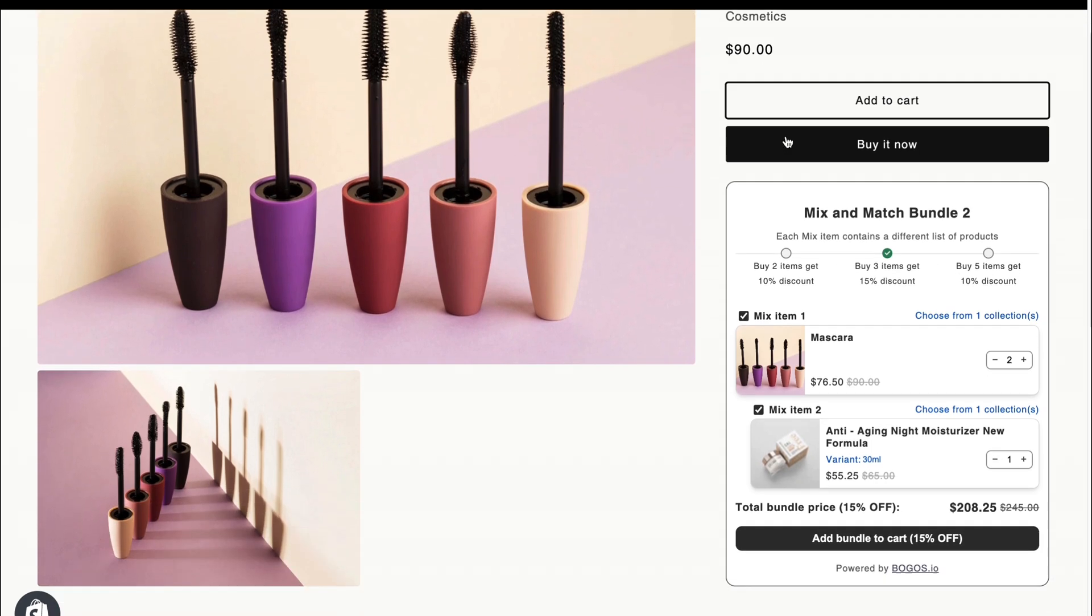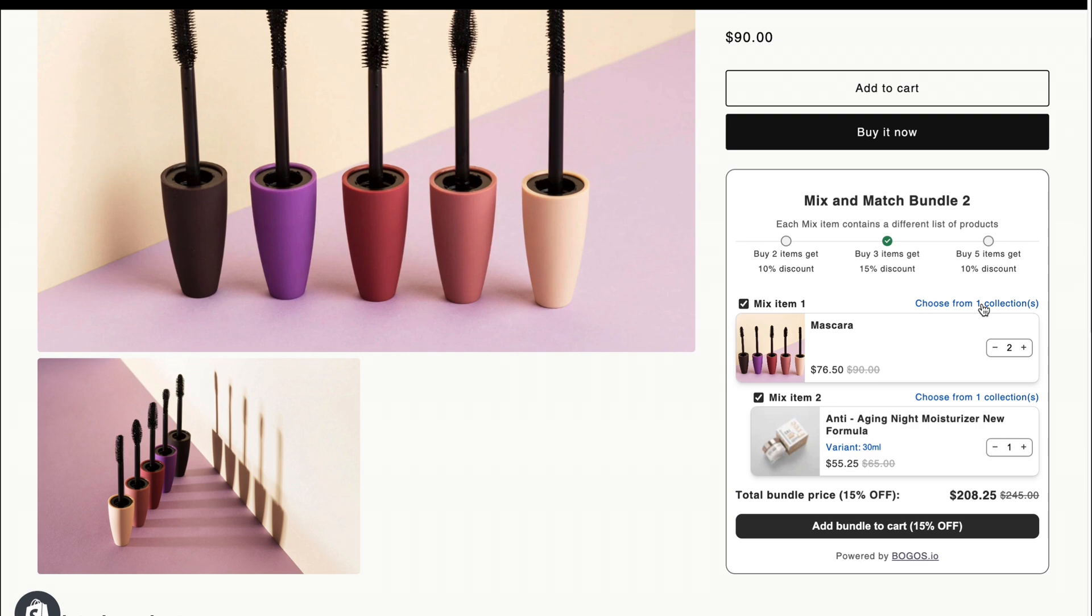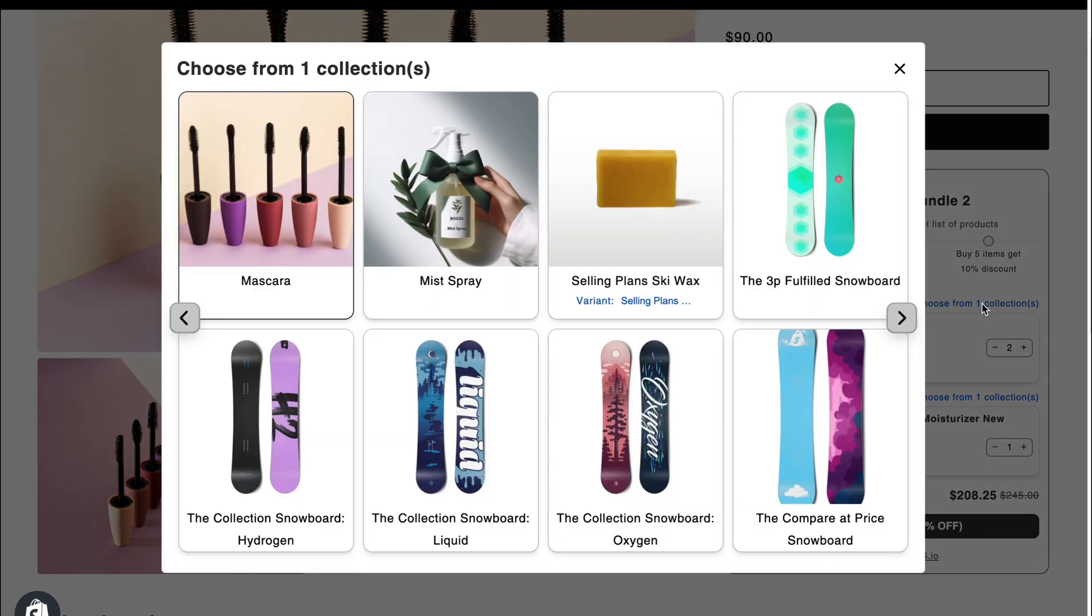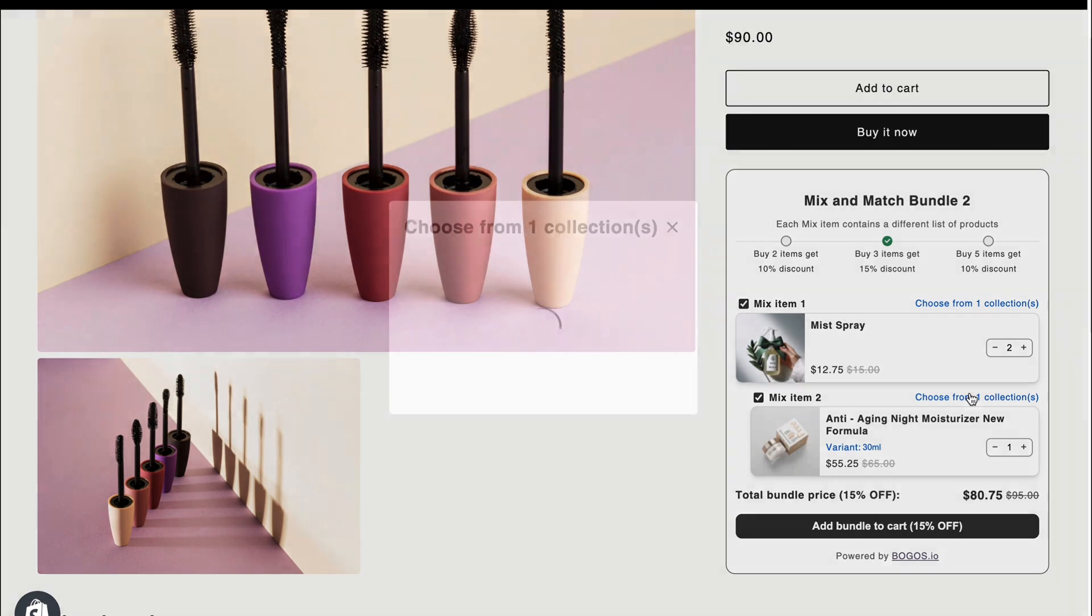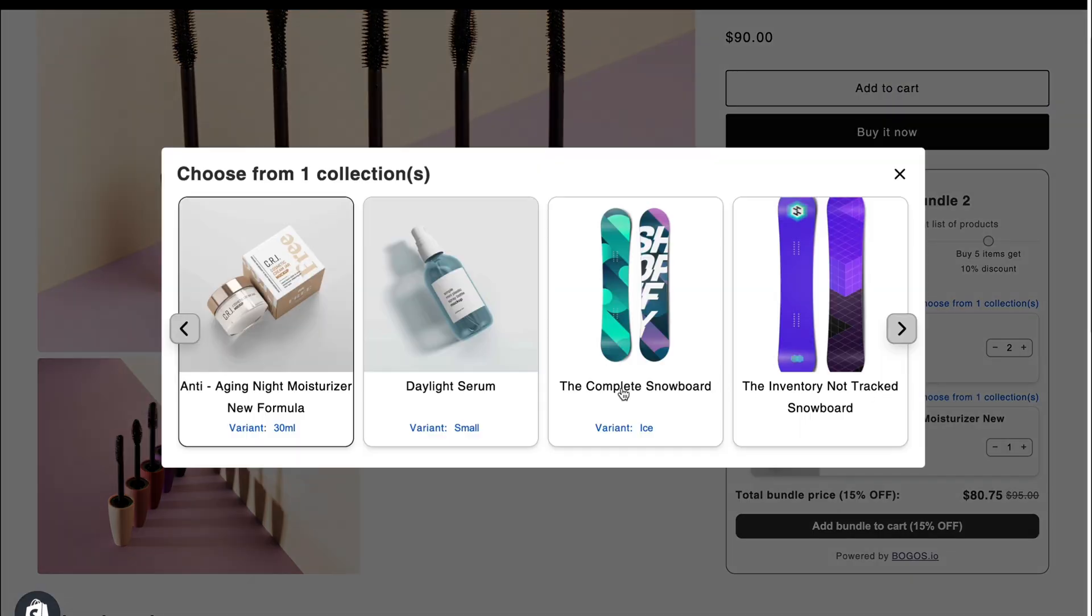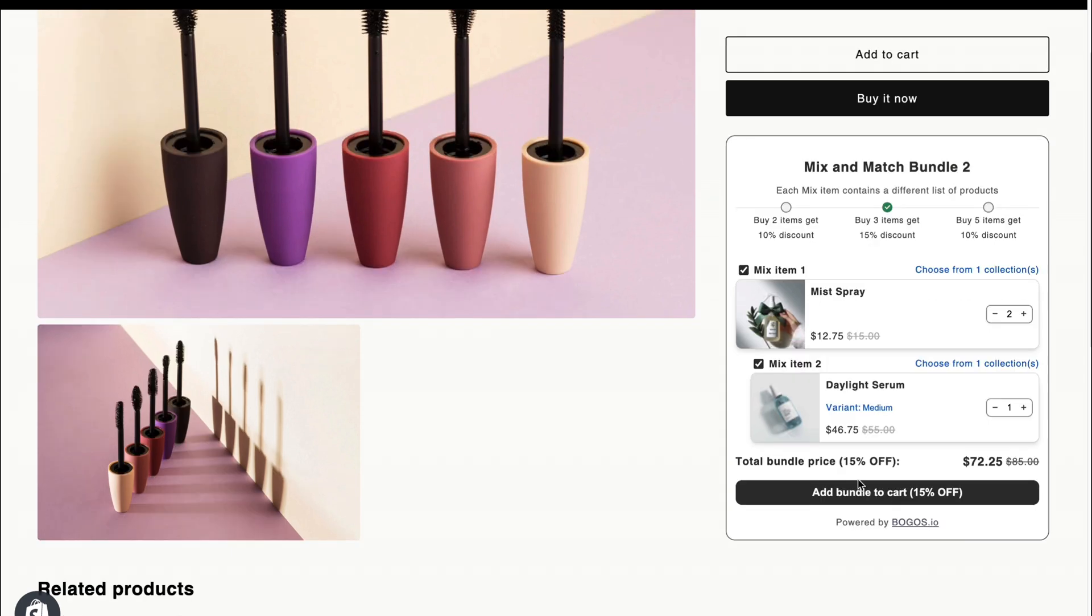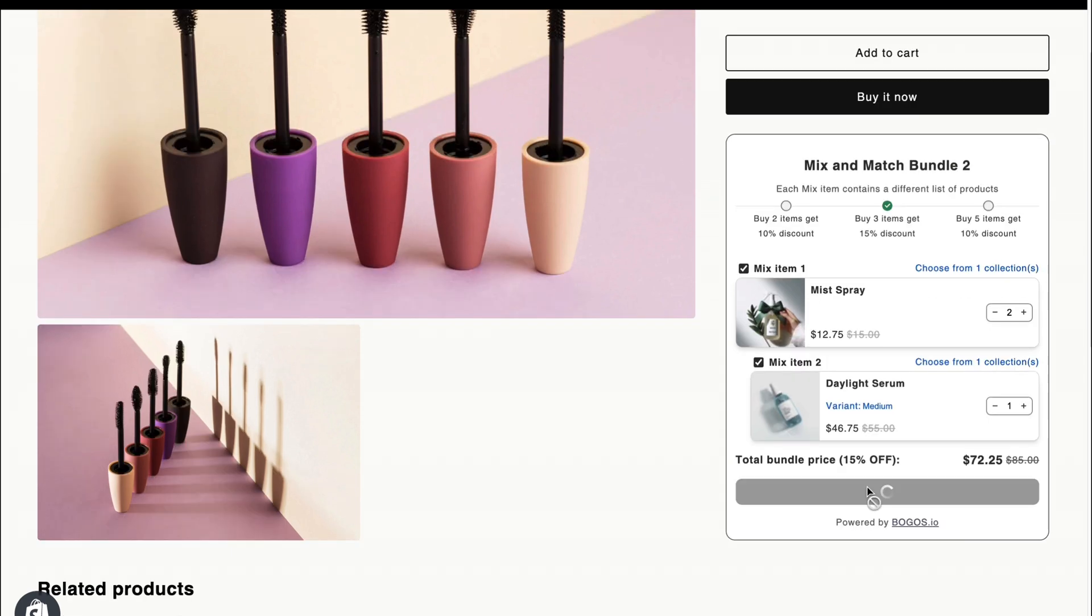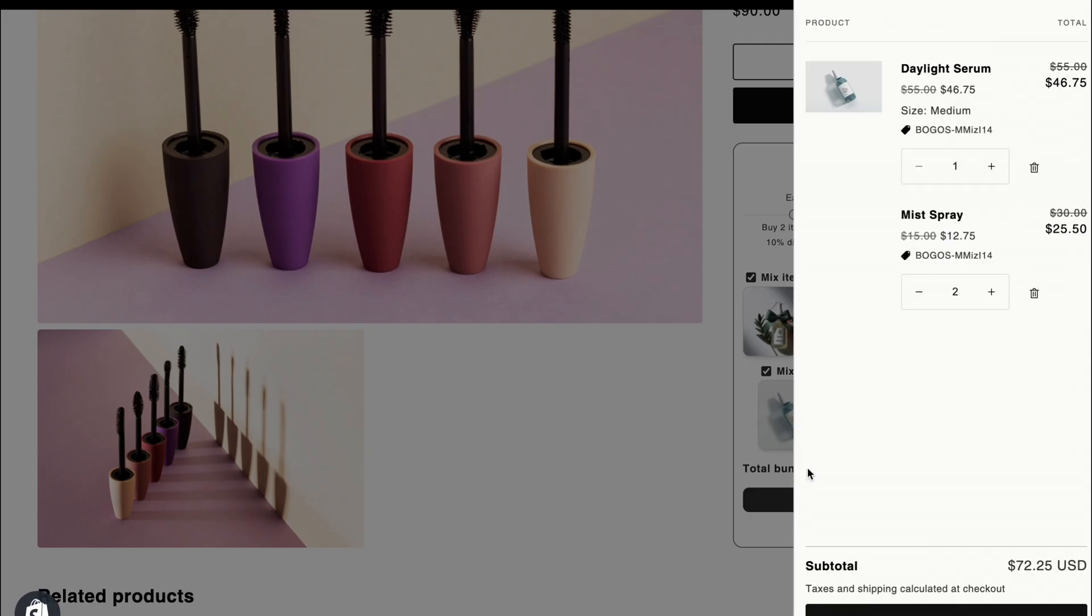Next, the bundle in which each item contains a different list of products. Customers can choose their preferred products from different pop-ups, like this. And when they click add to cart, they will see the bundle discount right away.